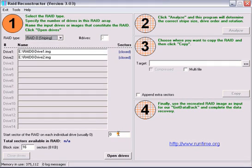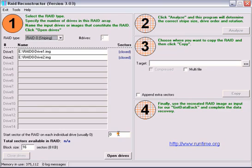You will now be presented with a few options. It will ask you for the starting sector of the array. By default, it is set to zero. This is not the correct starting sector for most RAID Zeros. We will leave it at zero just to show what happens when you have the wrong starting sector.